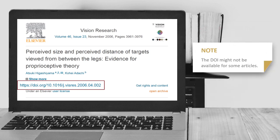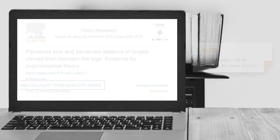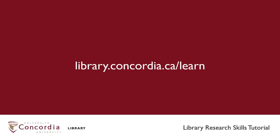Please note the DOI might not be available for some articles. For more tutorials and information, visit library.concordia.ca/learn.